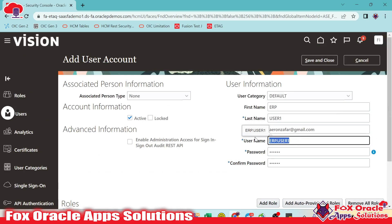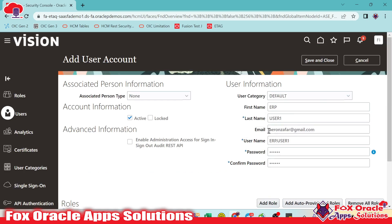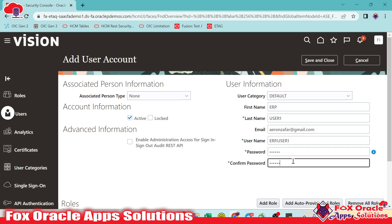Let me copy the username. As we provided the email, whenever this user is created, that email will receive one email from Oracle with the user details, and it will ask to change the password since this password was created by the IT team. So just click on Save and Close so that the user will be created. I will show you the email also.